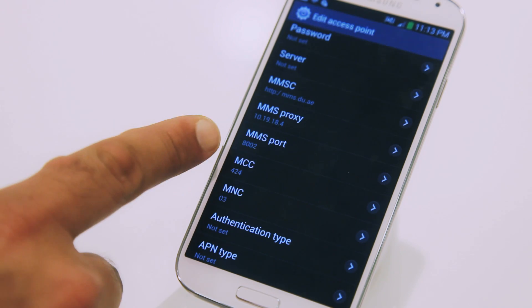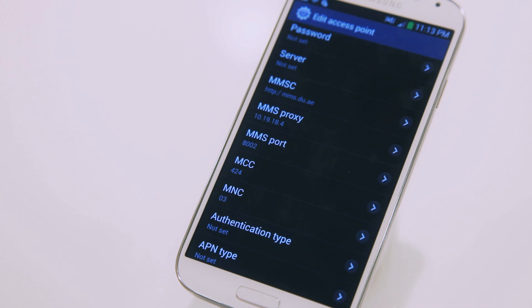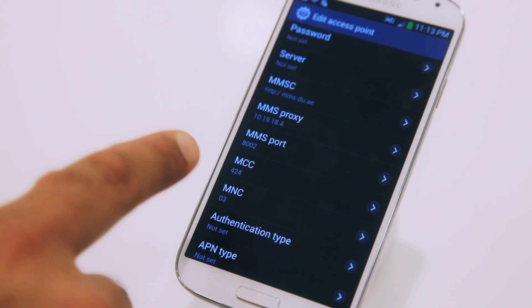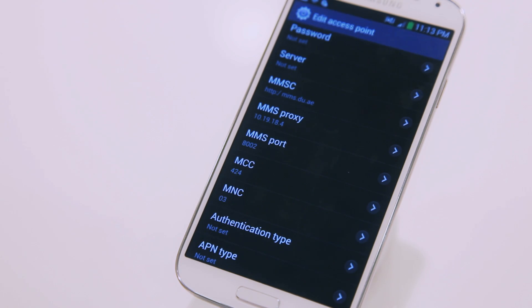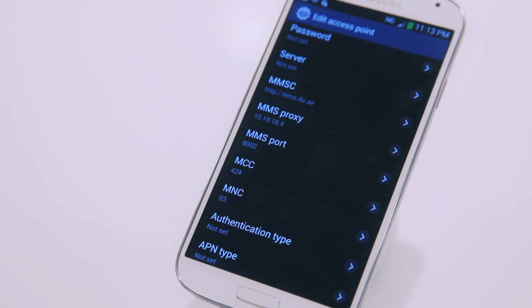The MCC should be 424 by default, as well as MNC should be 03. On some phones, 03 in the MNC field should be written as just 003.